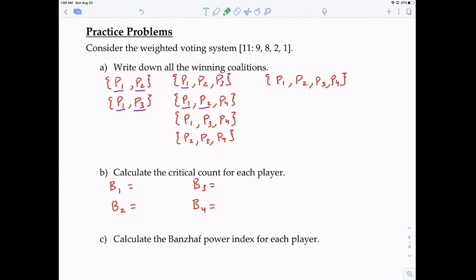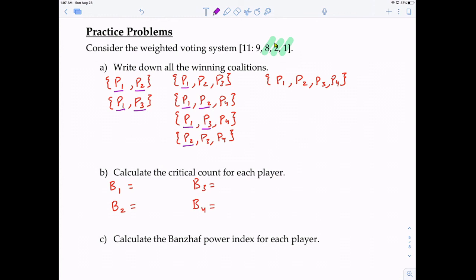In coalition {P1, P3, P4}: if P1 leaves, the coalition doesn't meet quota — P1 is critical. If P3 leaves, the coalition doesn't meet quota — P3 is critical. If P4 leaves, they do meet quota — P4 is not critical. In coalition {P2, P3, P4}: if P2 leaves, we don't meet quota — P2 is critical. If P3 leaves, we don't meet quota — P3 is critical. If P4 leaves, we don't meet quota — P4 is critical in this coalition.